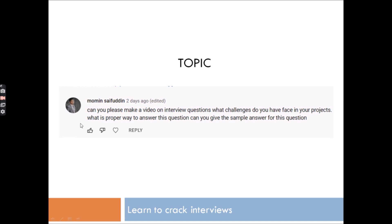The question is: 'Can you please make a video on interview questions — what challenges do you face in your projects? What is the proper way to answer this question? Can you give a sample answer?' So you should prepare this before attending any Power BI interview. That's why I picked this question and we will discuss it today.